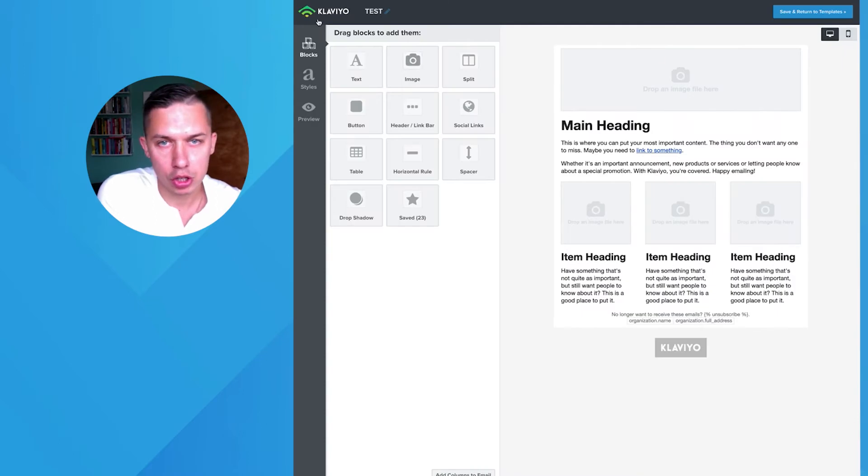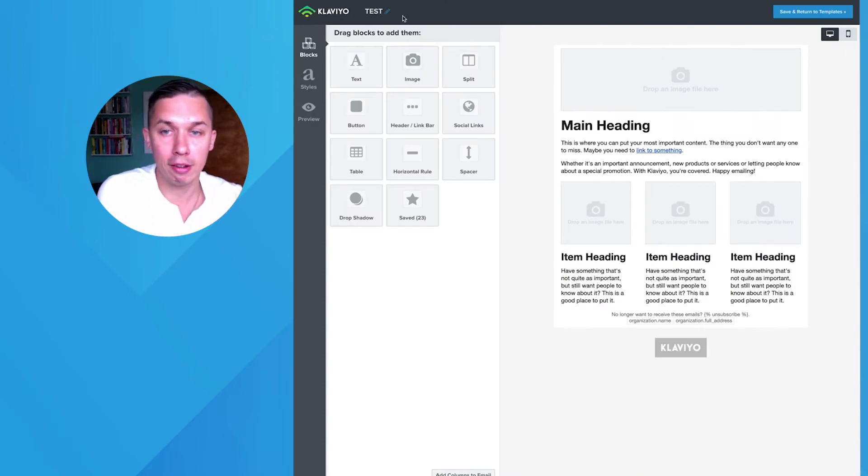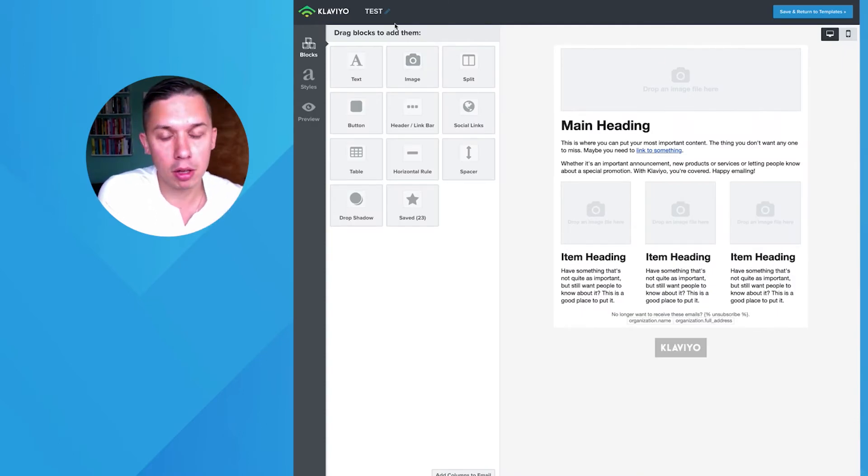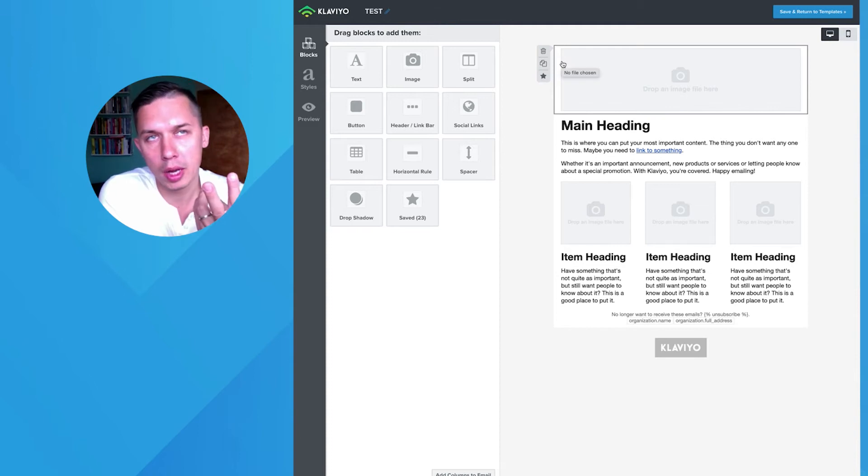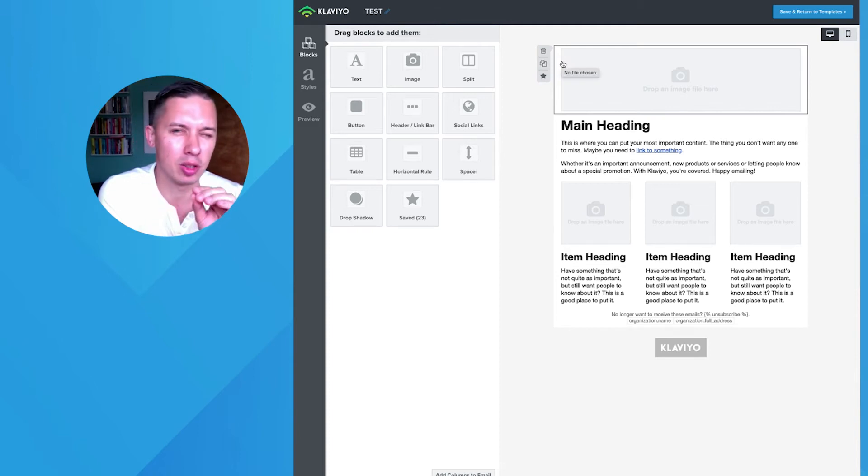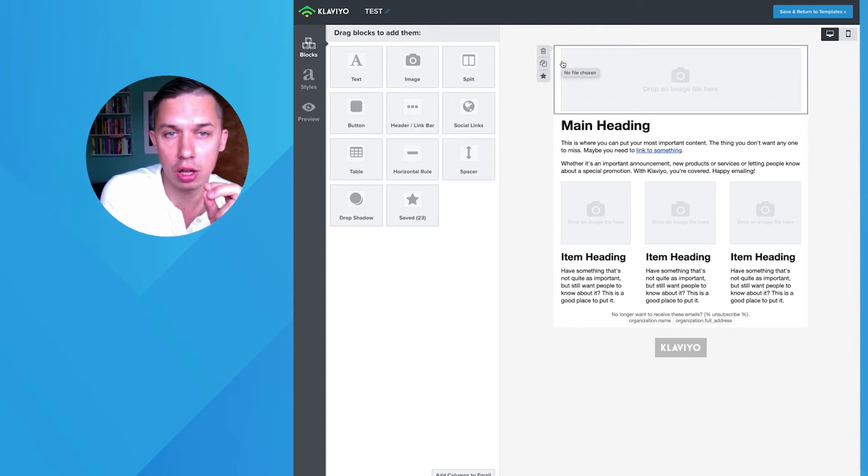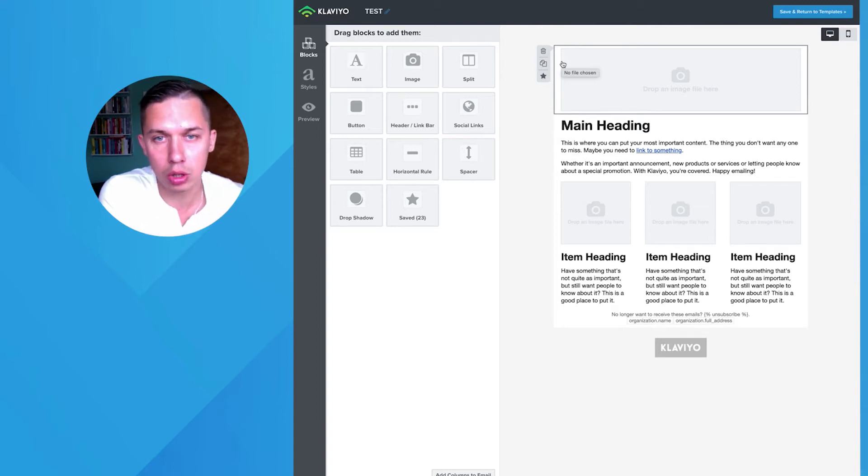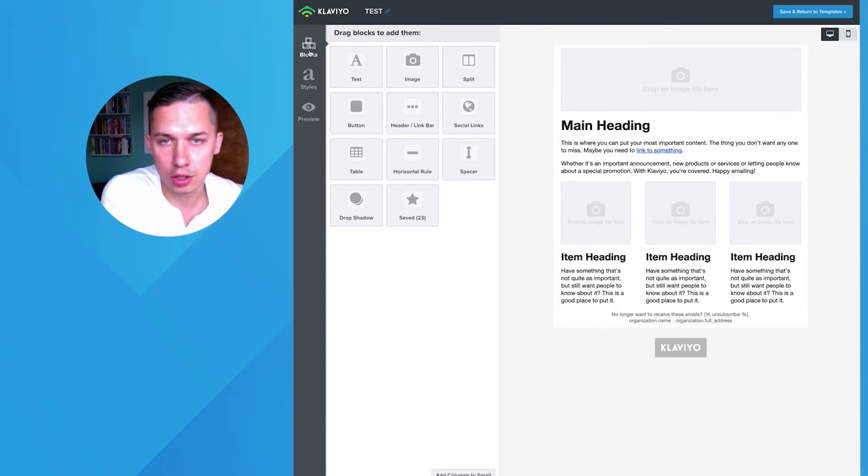Responding to the question, when you log into your Klaviyo account and go to a specific builder, there's two ways to do it. Actually, there's two locations you can and you should do it if you want to change the color.